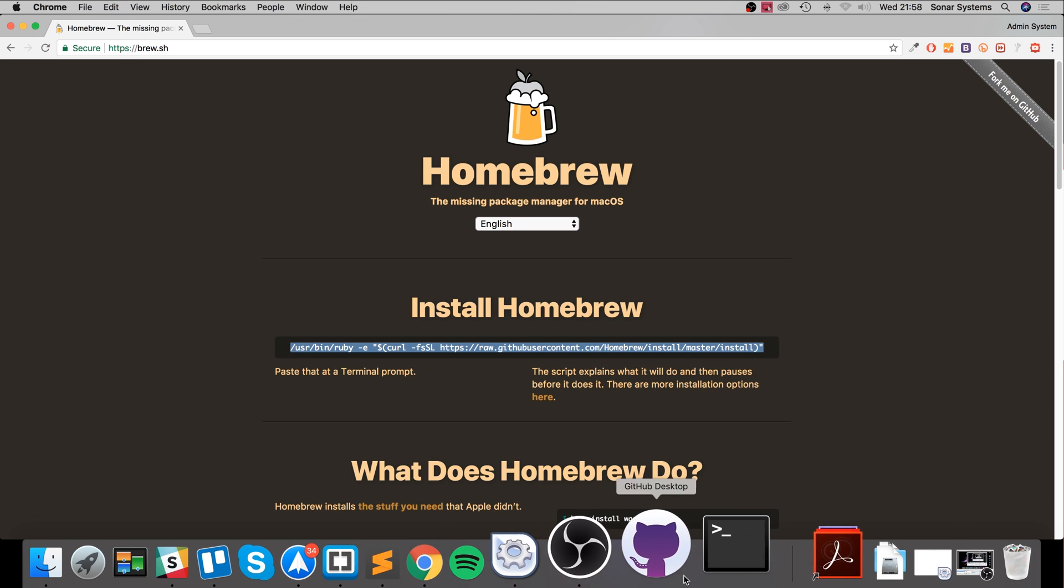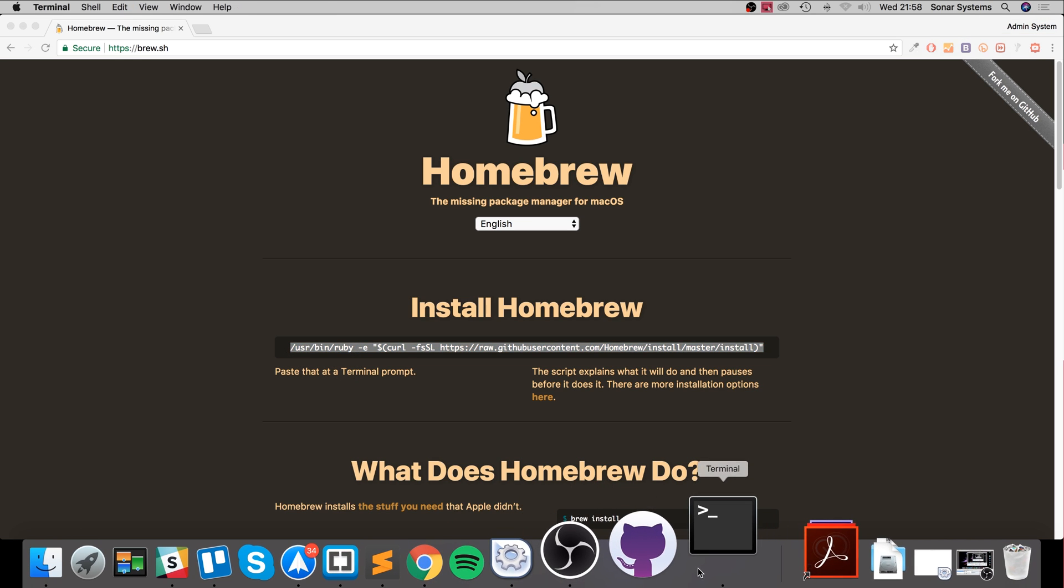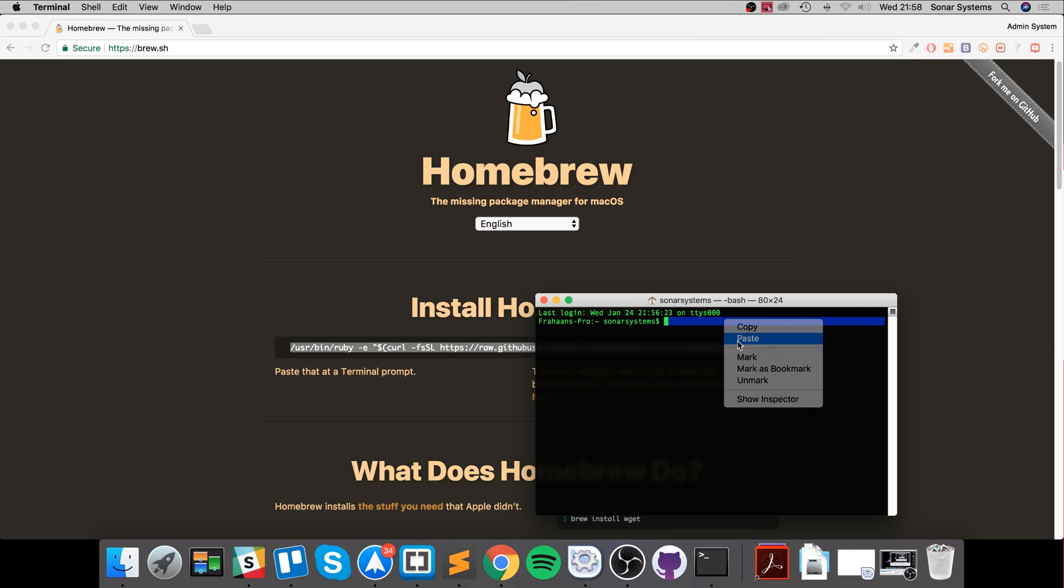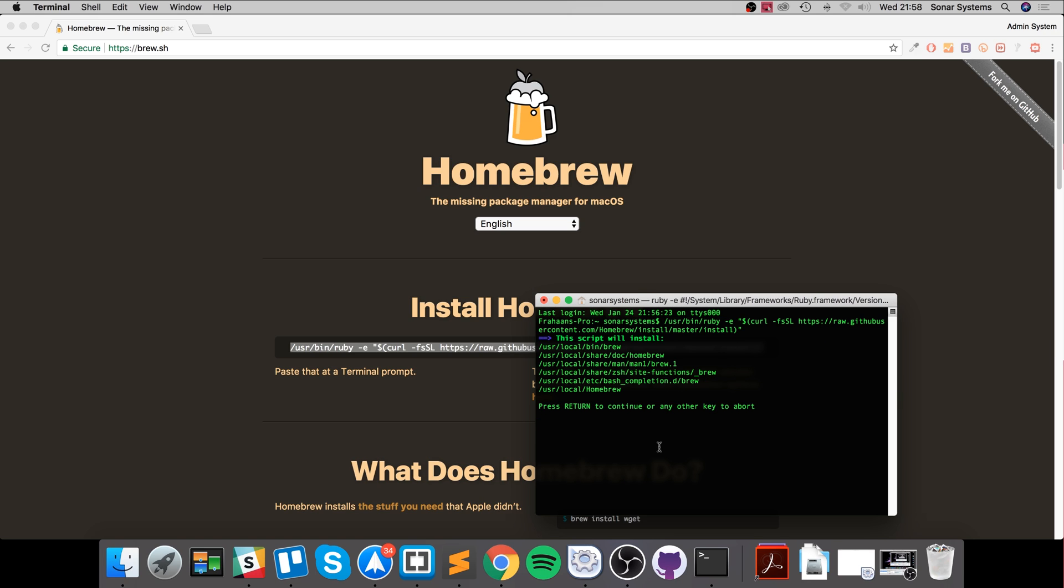Open up Terminal, paste this line in here, and it will ask you for your password. This is just the password you use to log in to your Mac.